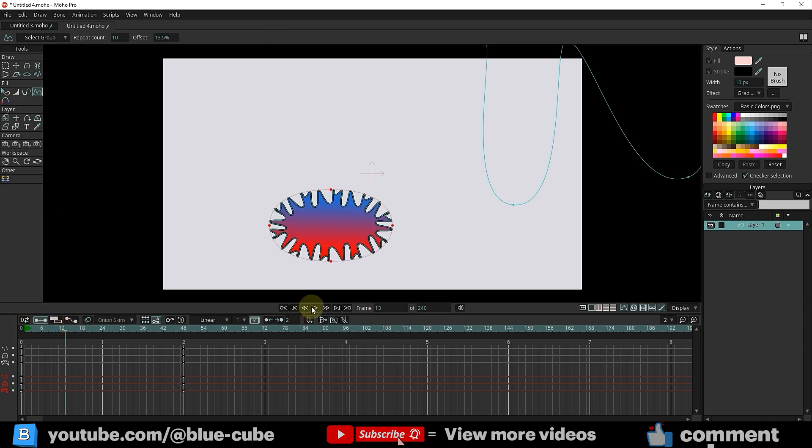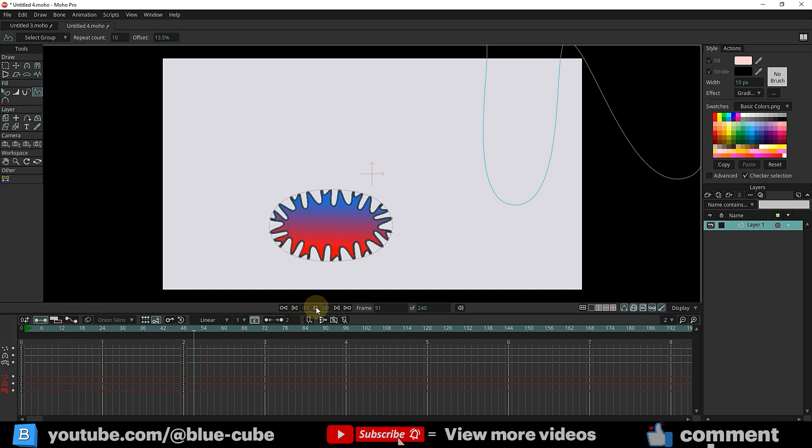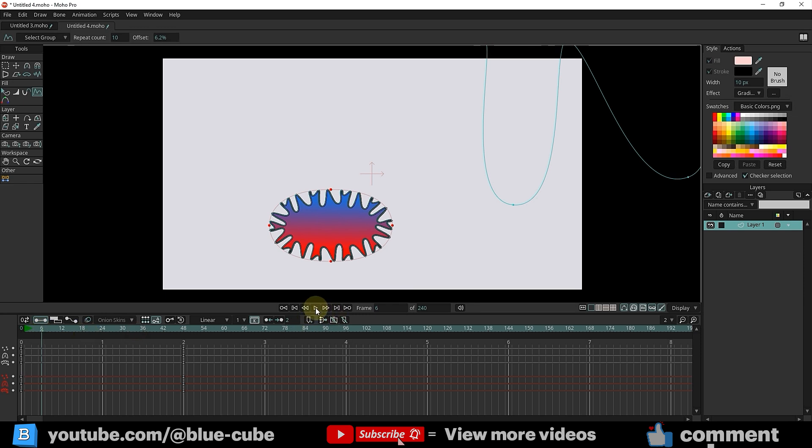I'll hit the Play button so you can see the animation. Without knowing this technique, we wouldn't have been able to create this animation.